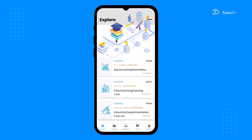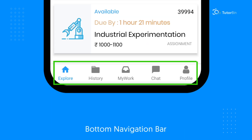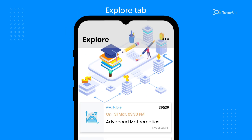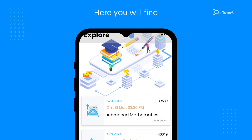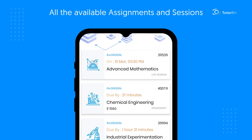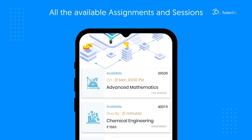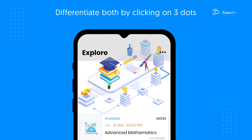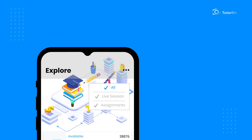This will be your dashboard after login. At the bottom, you will see these options. Let's check the Explore option first. Here you will find all the available assignments and sessions. Differentiate both by clicking on these three dots.